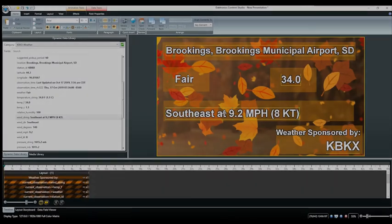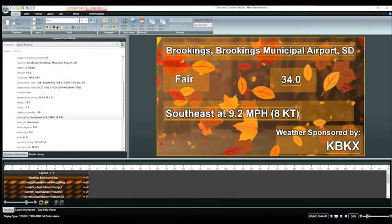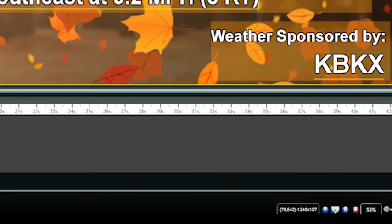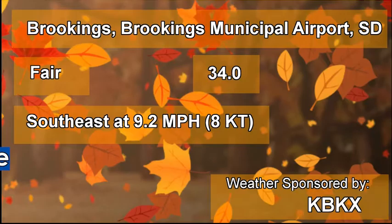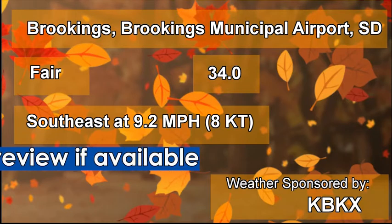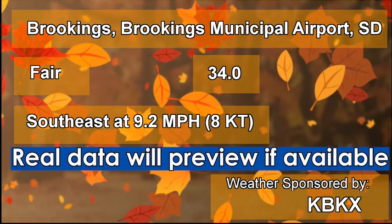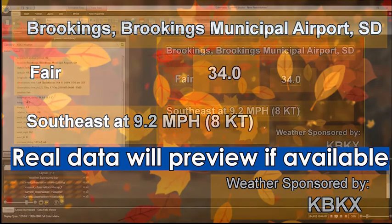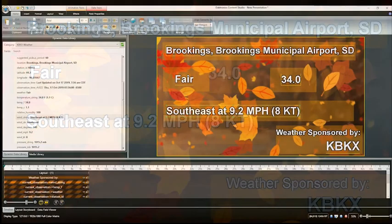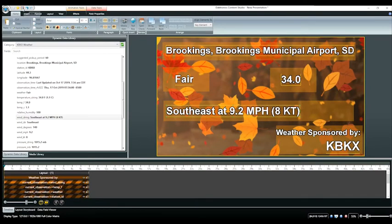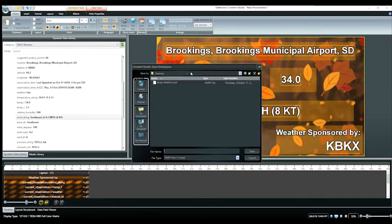Since we are happy with the appearance and all fields are good, let's preview. Real data will show in the preview if it is available. Our last step is to save our presentation.